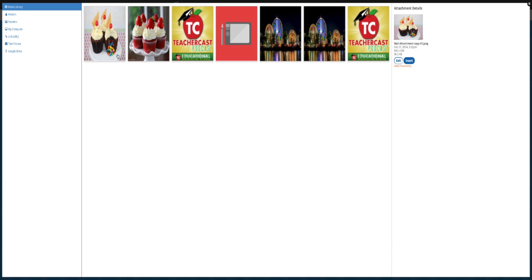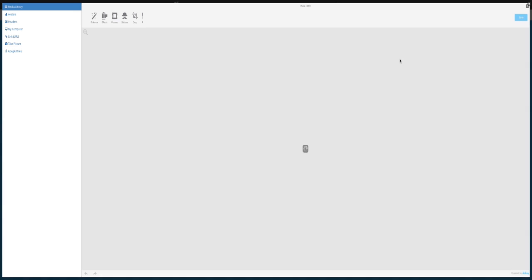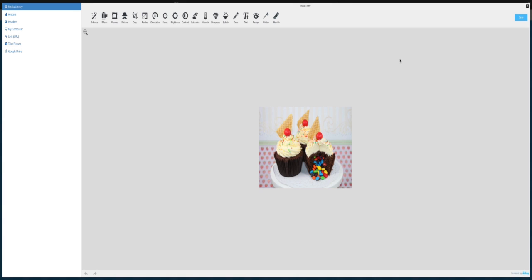You can see the details about your file by clicking on the edit button. Once you click on the edit button, you can use the powerful KidBlog Graphic Editor to adjust the photo and create the perfect image for your post.